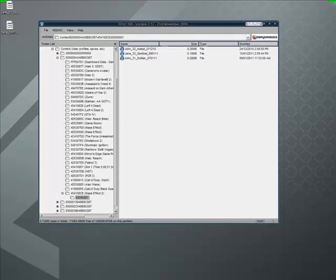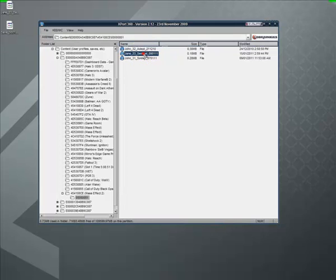In the previous video I did, we made a save called Jane33 and we modded it. And this is what happens when you load up your save and it's gone. There's nothing there.